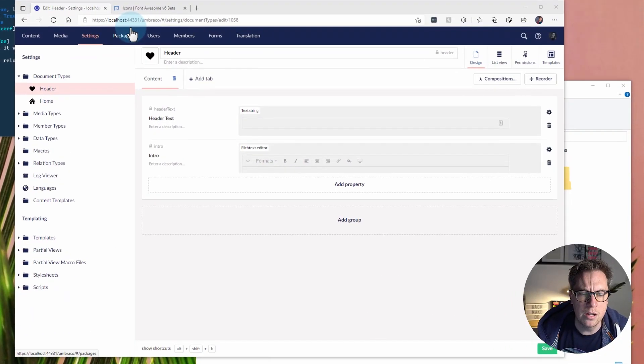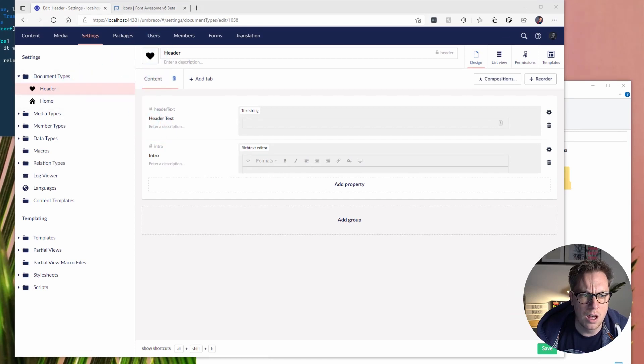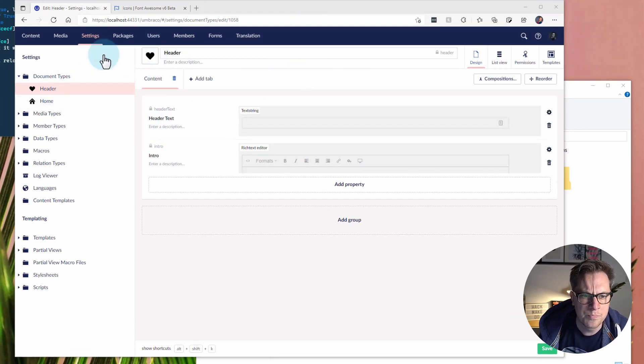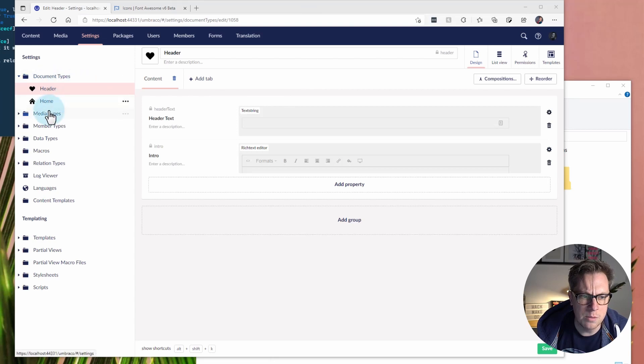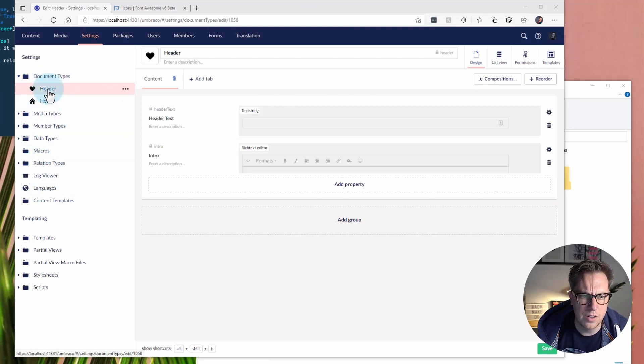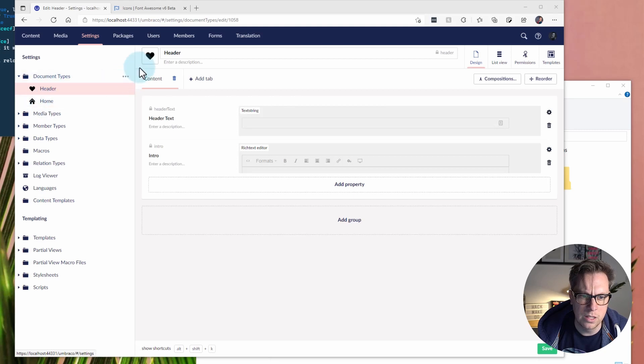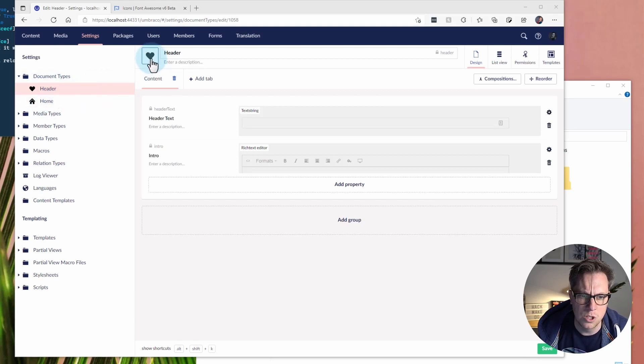With an Umbraco site, an Umbraco 9 site this is. As you can see, I've got .NET run and the site running over here in the terminal. We have document types and media types, member types, and so on. For document types and things like that, we can choose element types, we can choose an icon.